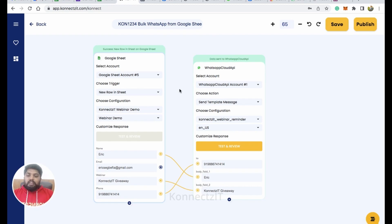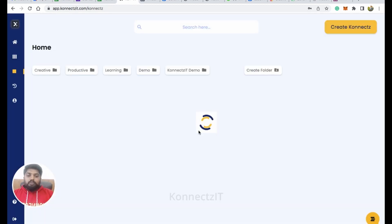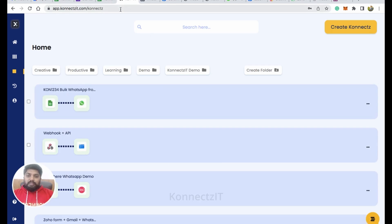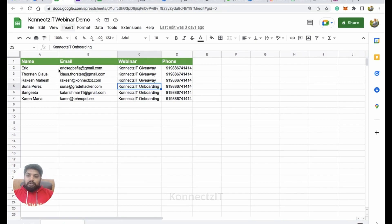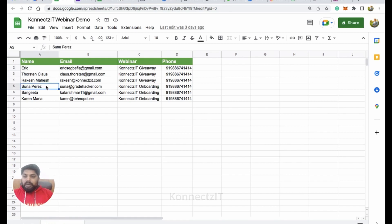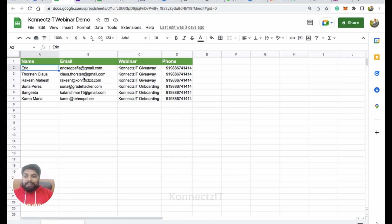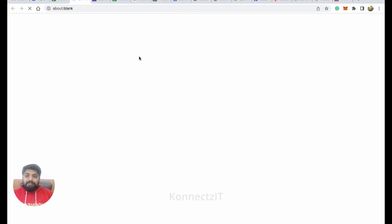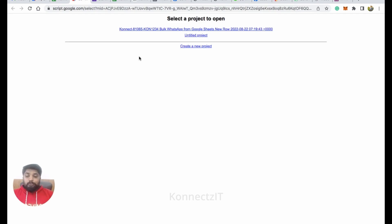Now we are ready with the complete workflow setup. Click on Publish — this will publish the connect successfully. Now go to your Google Sheet. You need to select the starting row — for example, if you select row 2, the bulk messages will initiate from there. If you select row 5, it will only execute for rows below that. Make sure you select the correct starting row — this is mandatory. Then go to Extensions and click on App Script for sending bulk messages, and select your App Script.